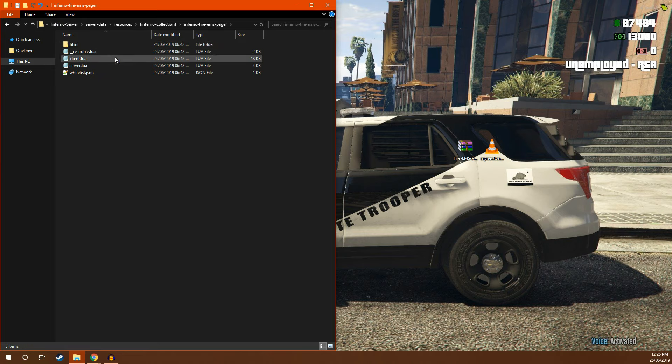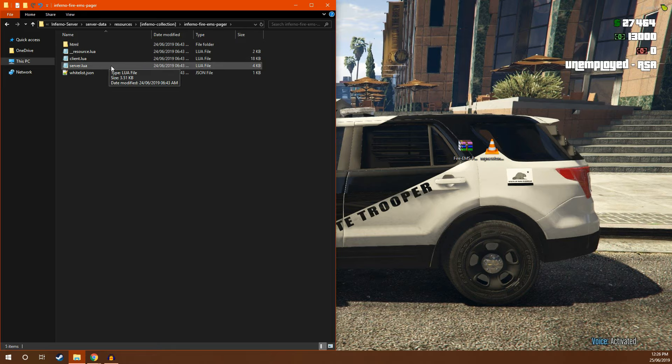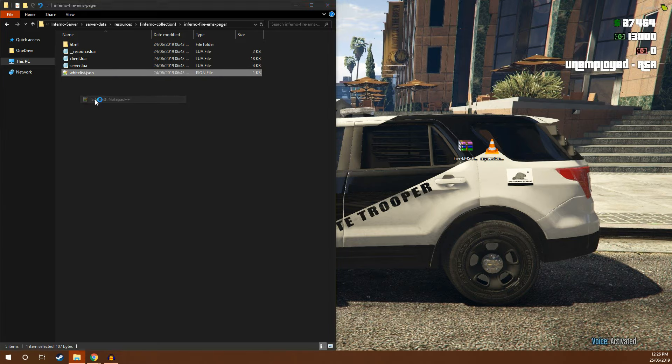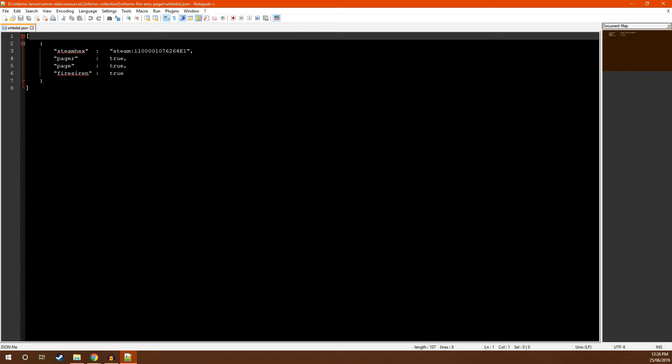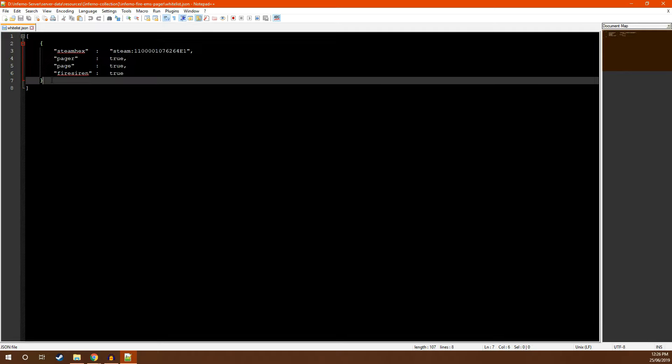Heading back into our Inferno Fire EMS Pager folder, I'm now going to run through how to set up the whitelist. The whitelist is very simple. To add a new entry, all you need to do is copy the existing one, add a comma, and paste.